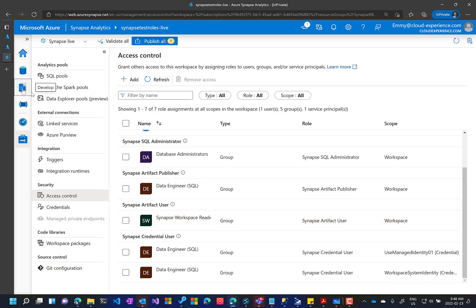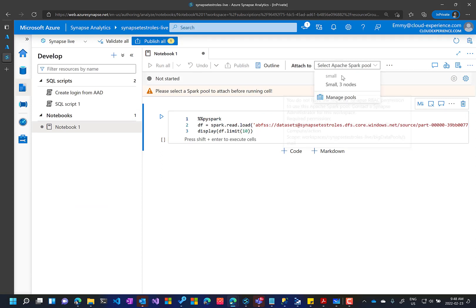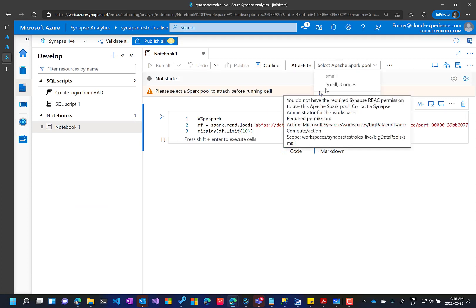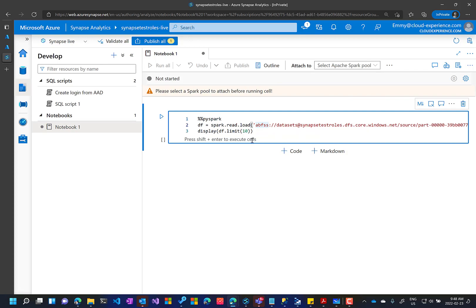So she can see a notebook, but she cannot execute it. She cannot attach it to a cluster or something like this. Okay. So this is the initial state.